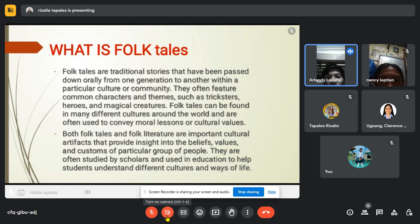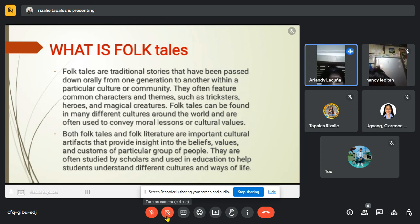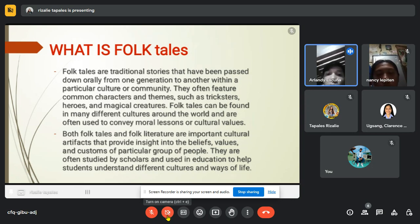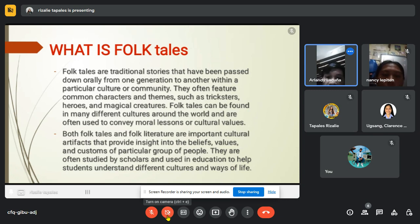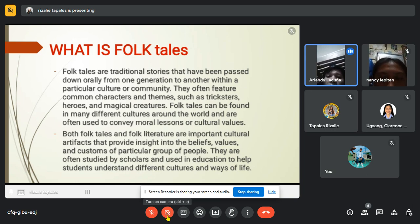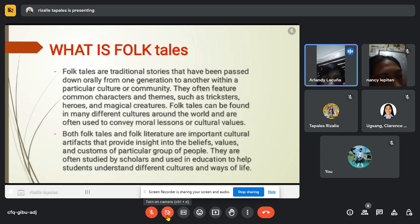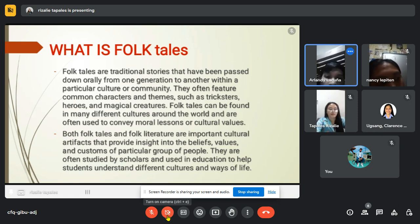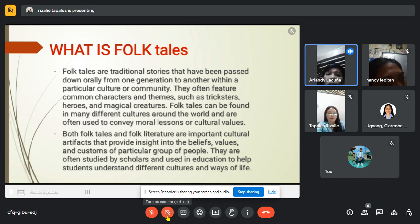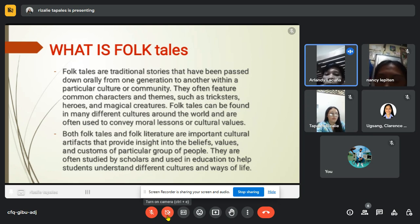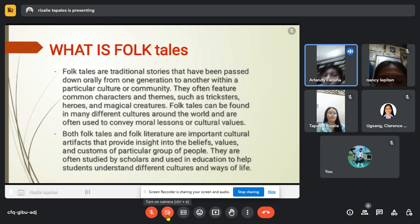Folk tales are one of the subtopics of folk literature. They are traditional stories that have been passed down orally from one generation to another within a particular culture or community. They often feature common characters and themes such as trickster heroes and magical creatures. Folk tales can be found in many different cultures around the world and are often used to convey moral lessons or cultural values. Both folk tales and folk literature are important cultural artifacts that provide insight into the beliefs, values and customs of a particular group of people. They are often studied by scholars and used in education to help students understand different cultures and ways of life.